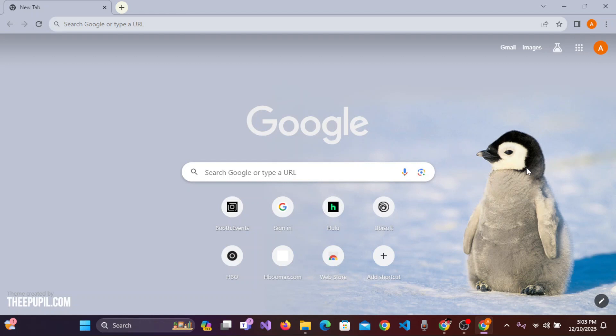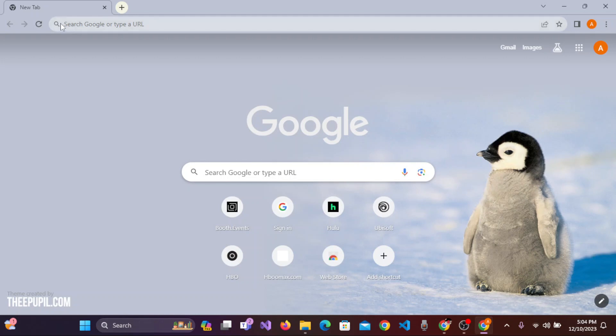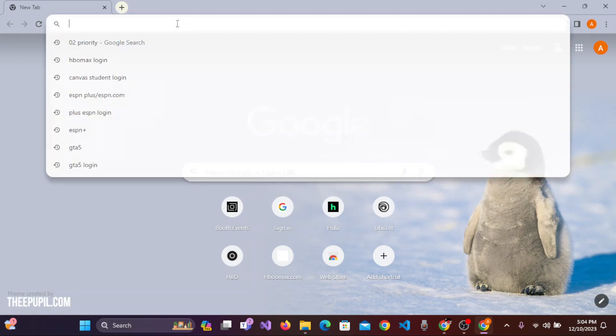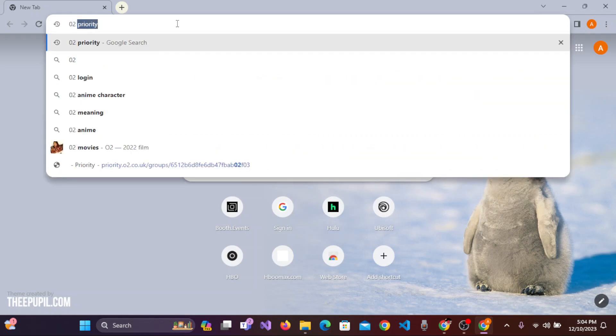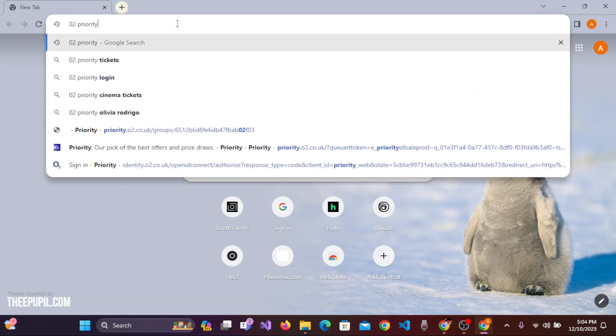It might be Chrome or Safari. For now, I'm on the Chrome browser on my PC. On the top of the screen, you'll see the web address bar where it says 'Search Google or type a URL.' Click on that and search for 'O2 Priority.' Once you've typed O2 Priority, press Enter on the keyboard.